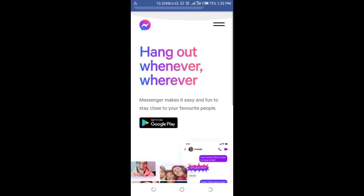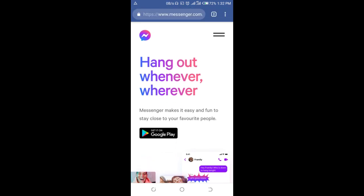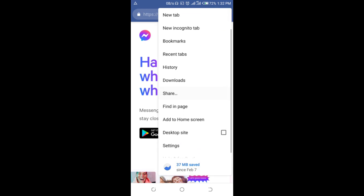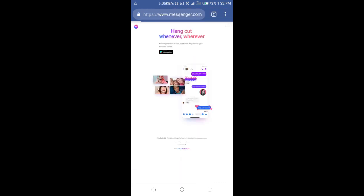Click the three-dots icon at the top right of the screen, then scroll down and select Desktop Site. Click on it and it should load.